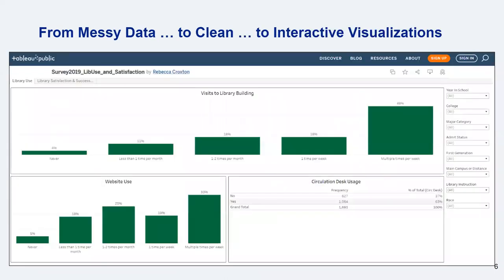Once you have a clean, well-organized data set, you can easily create visualizations like charts, graphs, and interactive dashboards, such as this Tableau dashboard with filters that allow you or your users to interact with the data in nuanced ways. This also sets you up for much easier data analysis.